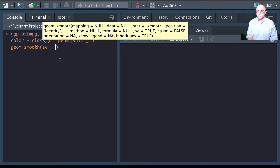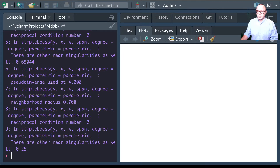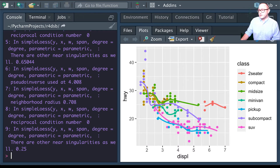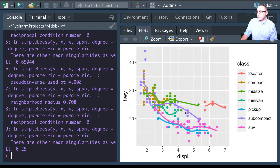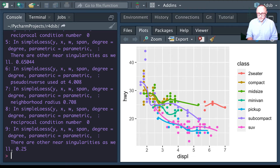We're going to set standard error to false. This gives us a very colorful representation where each color segment has its own smoothing line or trend line, so we can see the differences between each class. From the previous graphics, each class clearly has a separate, distinct trend line.